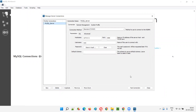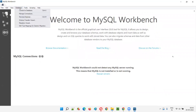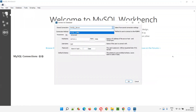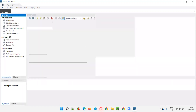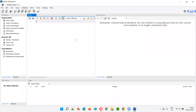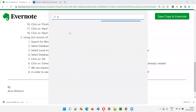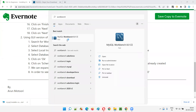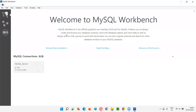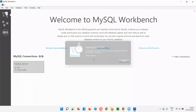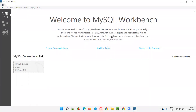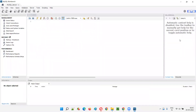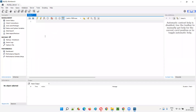One MySQL Server connection is enough — close the manage connections dialog. To connect to the database, go to Database and select Connect to Database. Select the connection name 'mysql_server' and click OK. It may ask for the password — enter 'root' and click OK. You'll enter the Workbench client. There are two tabs: Administration and Schemas — select the Schemas tab to see the databases. The Query tab is where you write SQL queries.